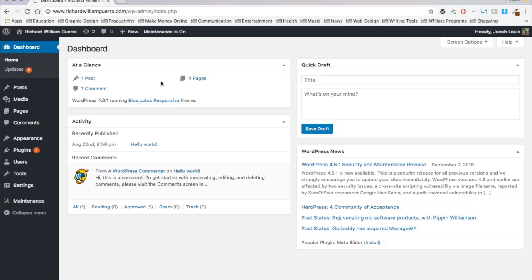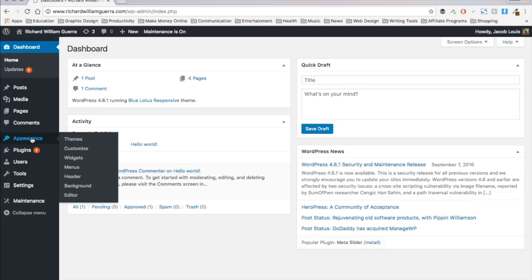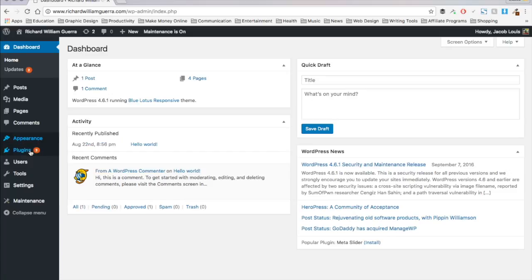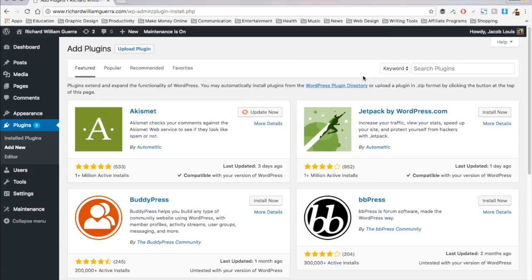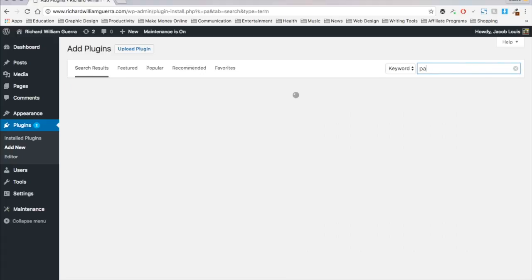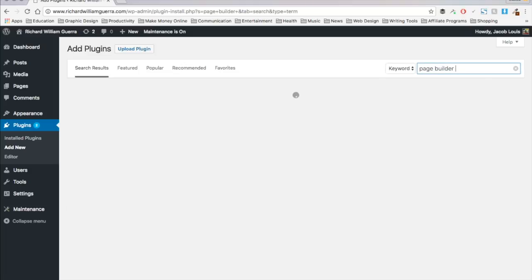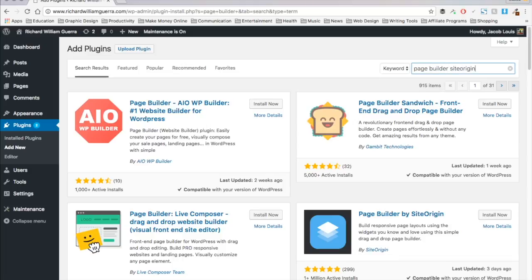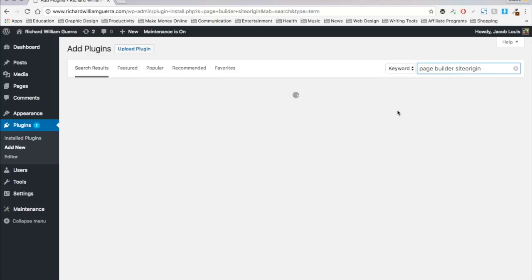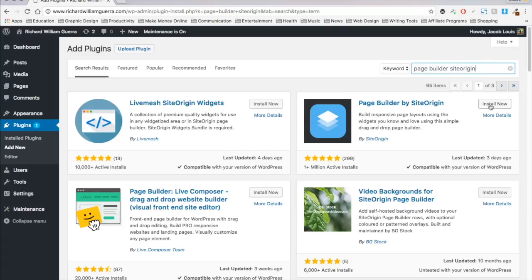So without further ado, my number one favorite plugin right now is Page Builder by SiteOrigin. So I'm just going to go here, go to plugins, type page builder, and there it is right there.